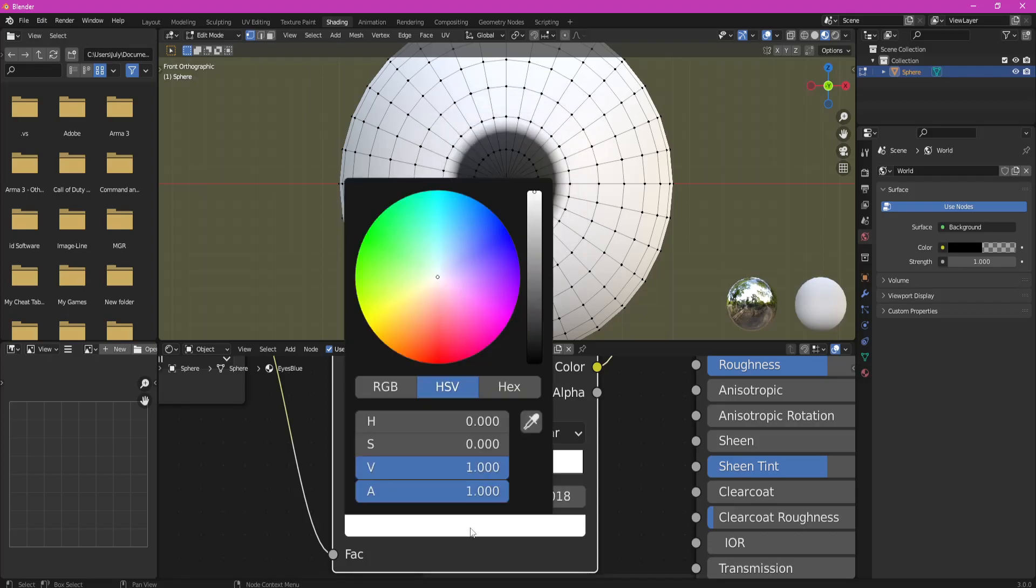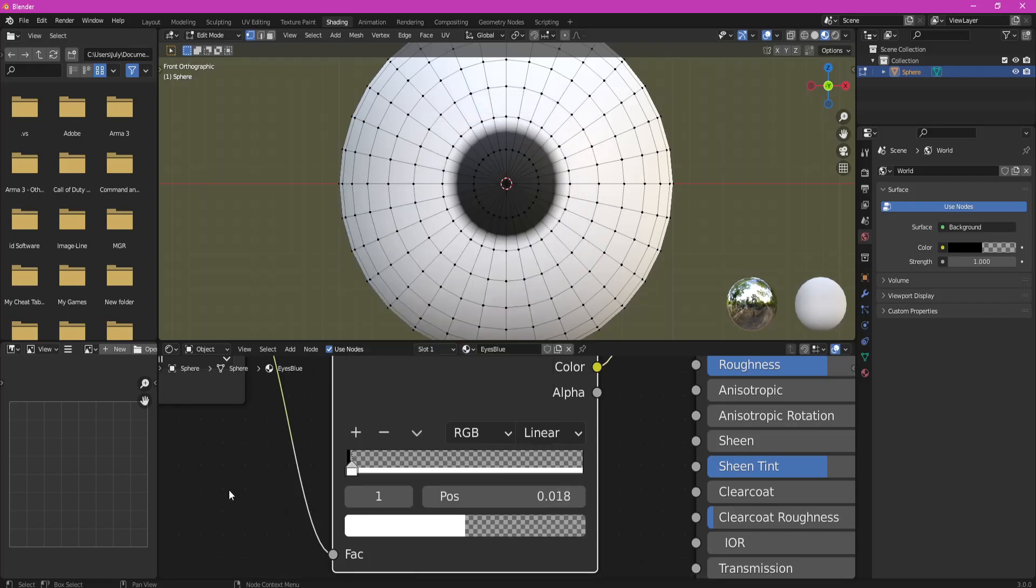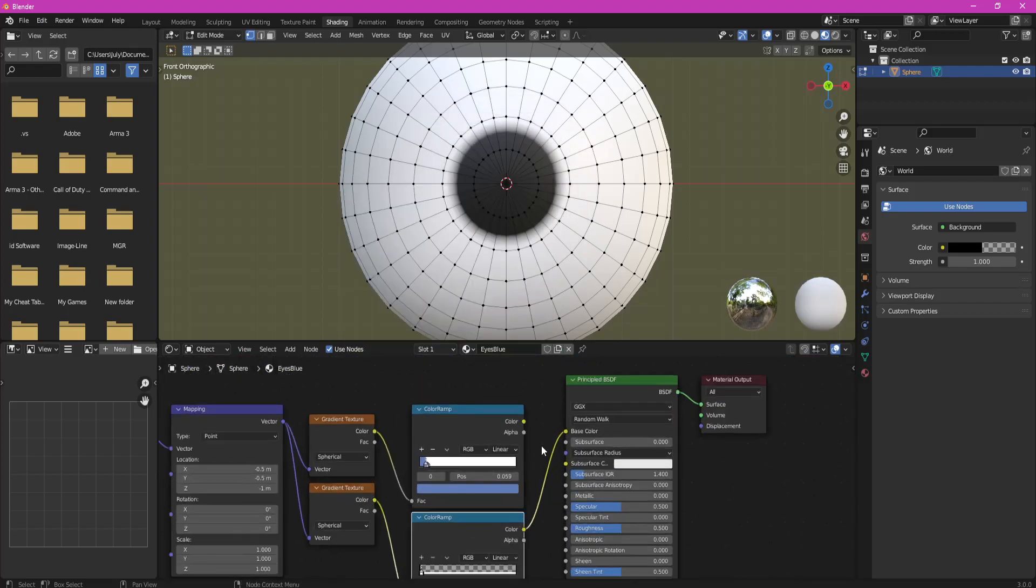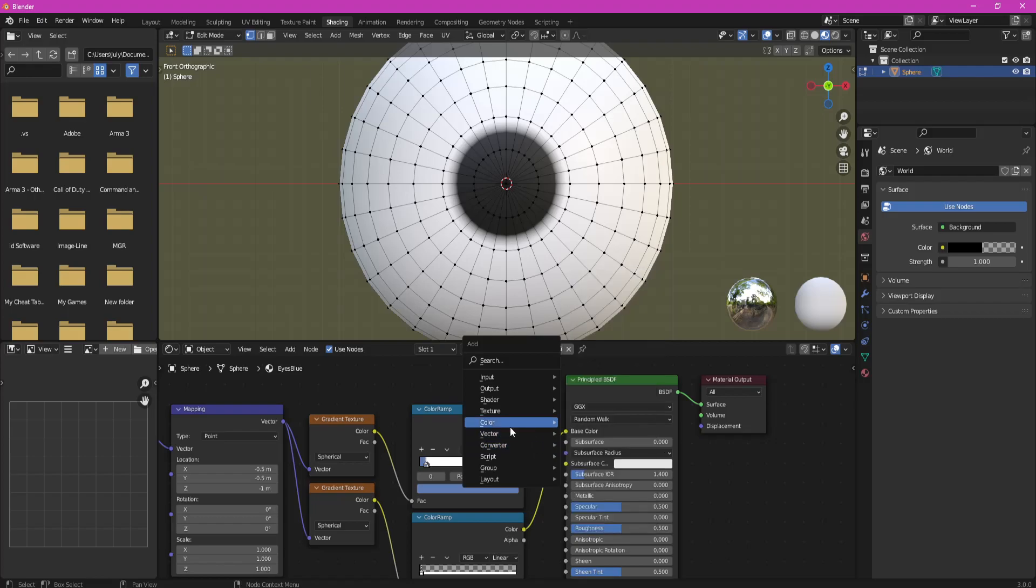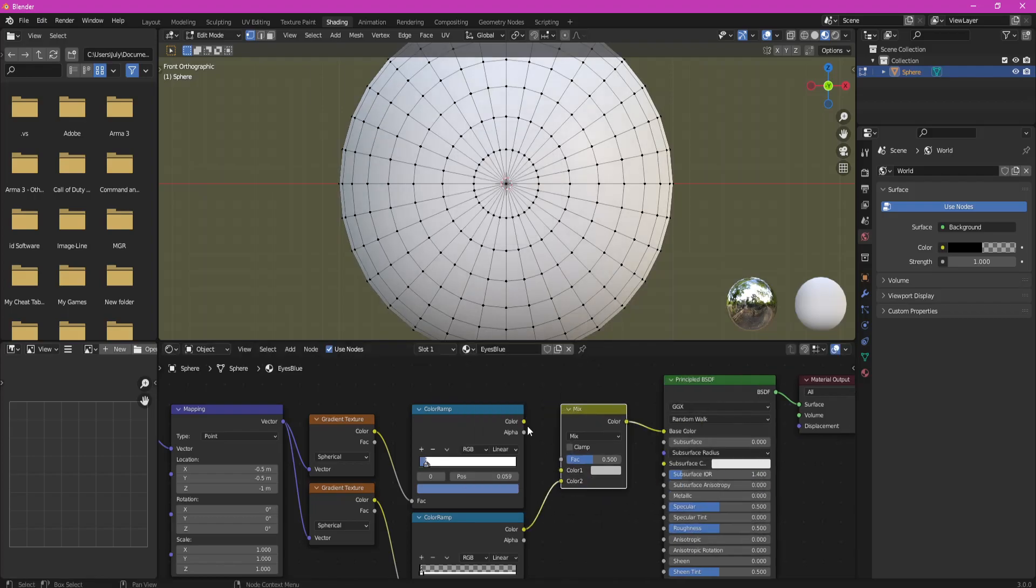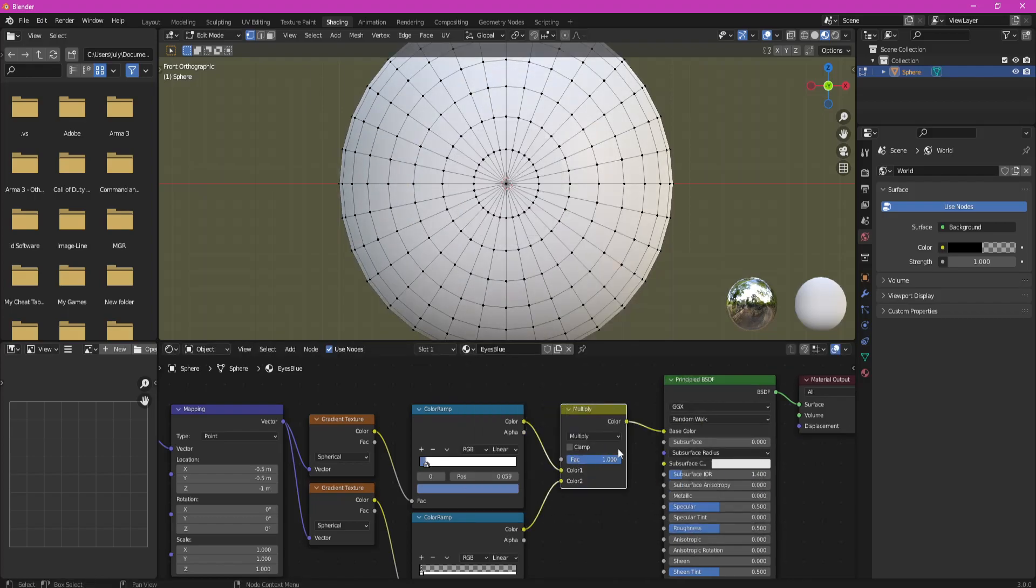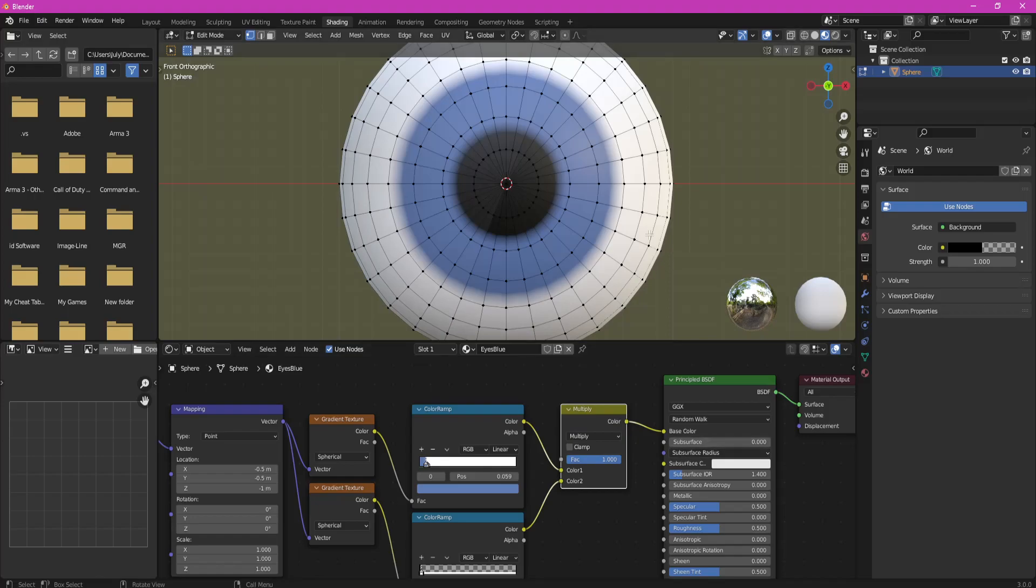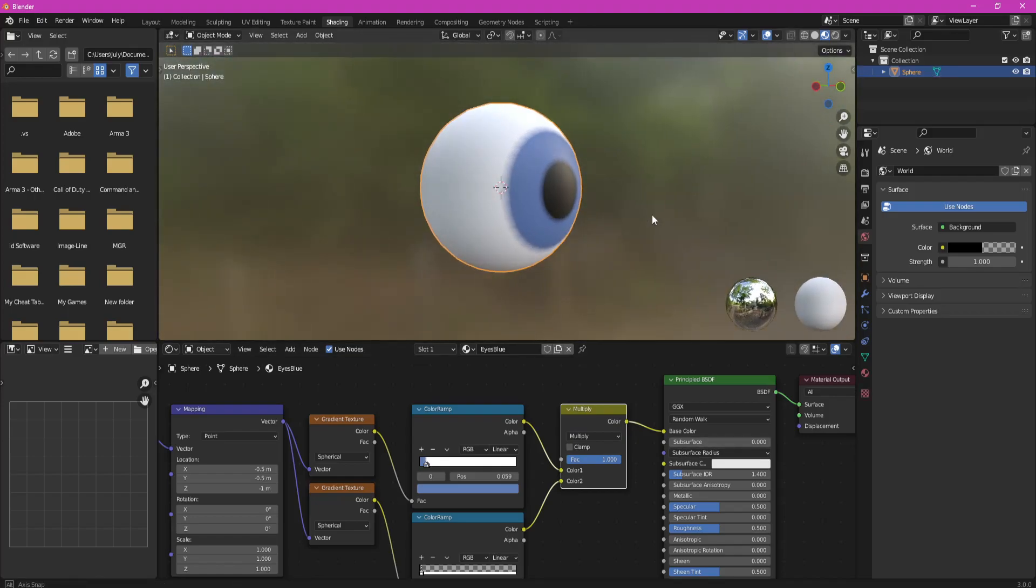Change white color to fully transparent. Add Mix RGB node, set it to Multiply with Factor 1 and plug old Color Ramp into Color 1, new into Color 2.